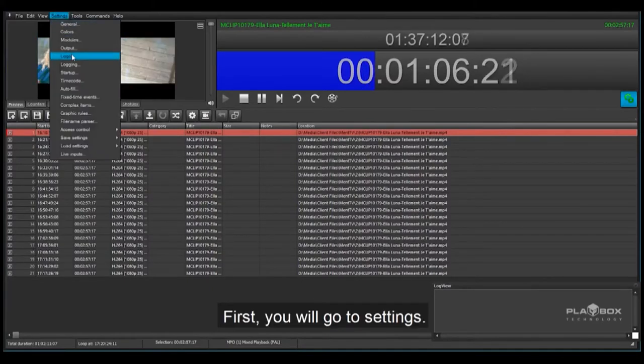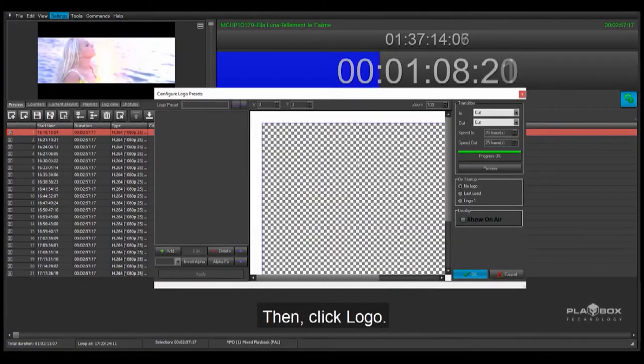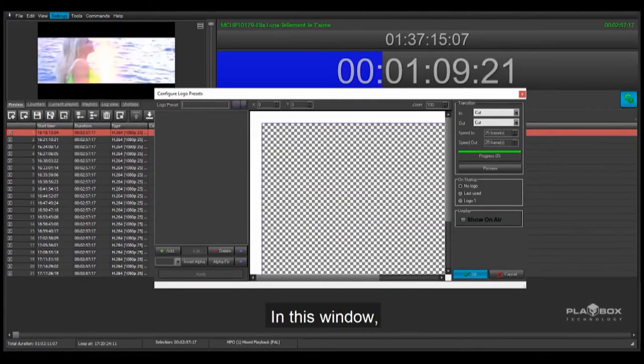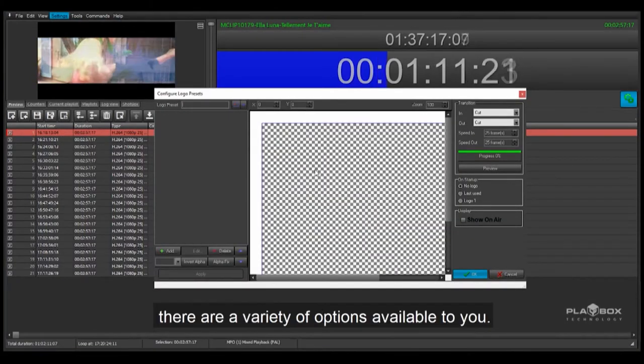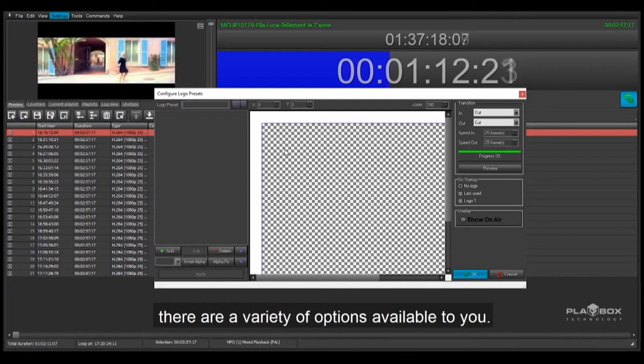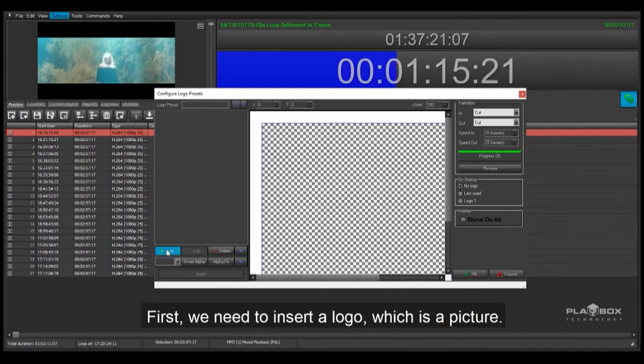First, you will go to settings, then click logo. In this window, there are a variety of options available to you. First, we need to insert a logo, which is a picture.